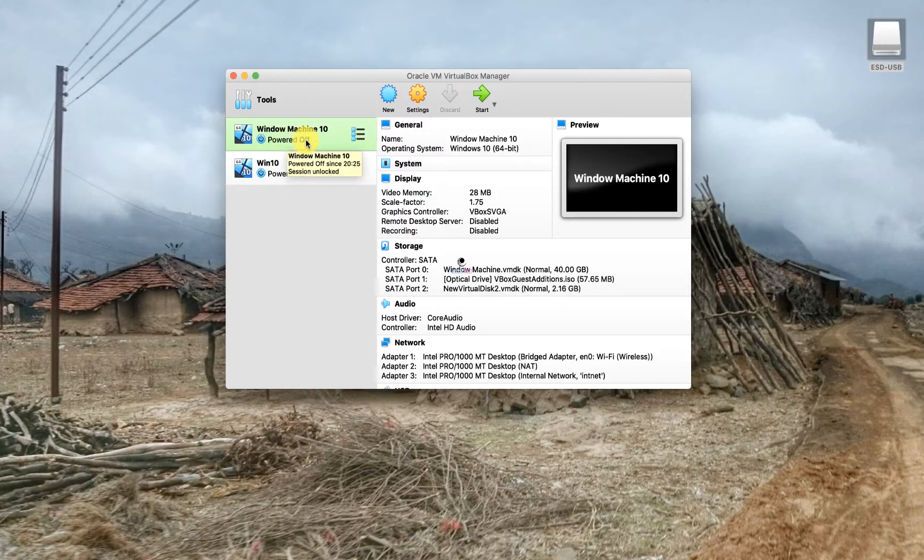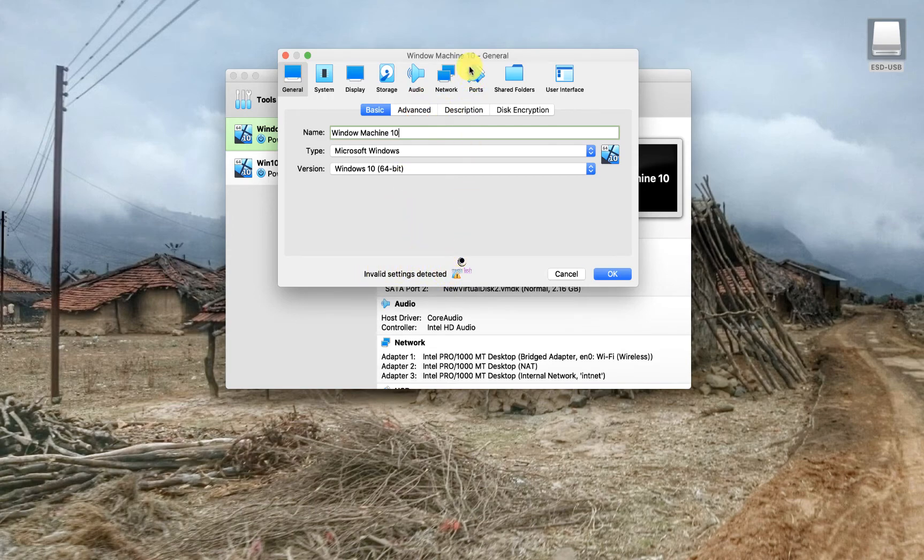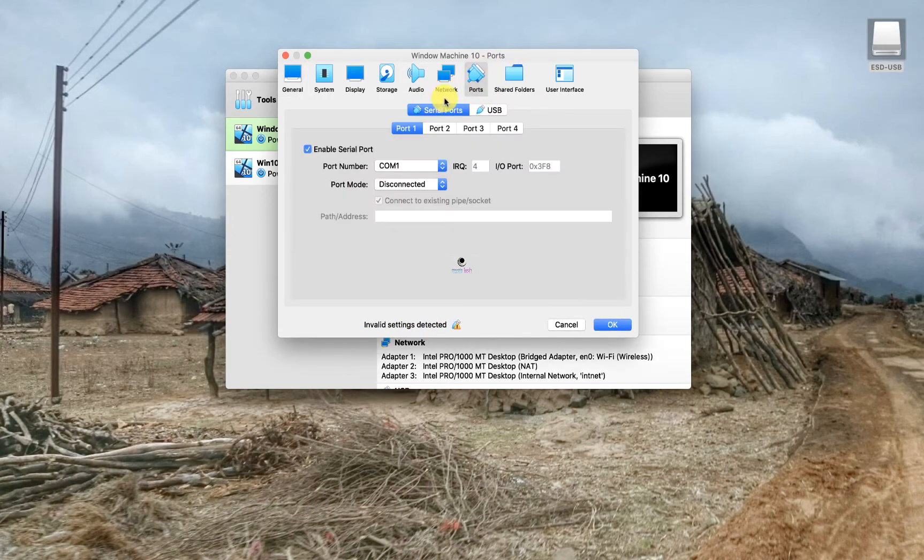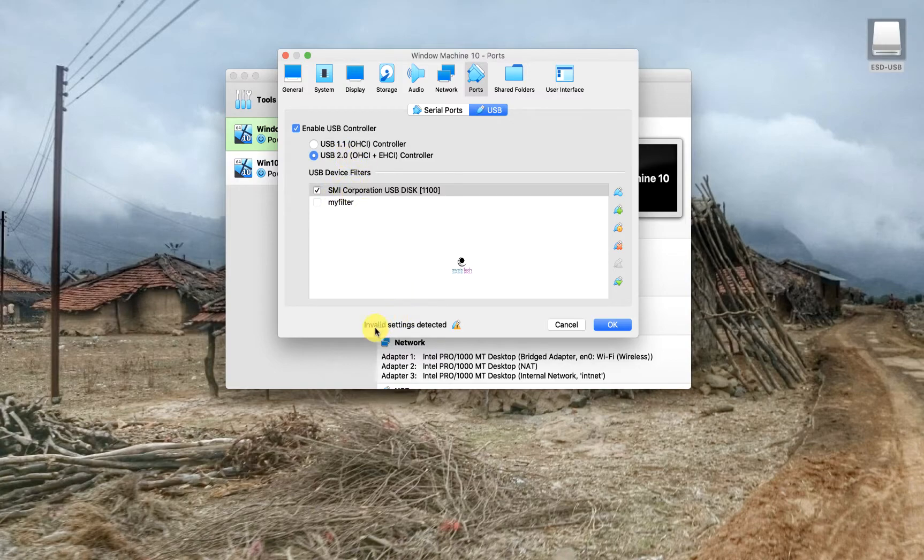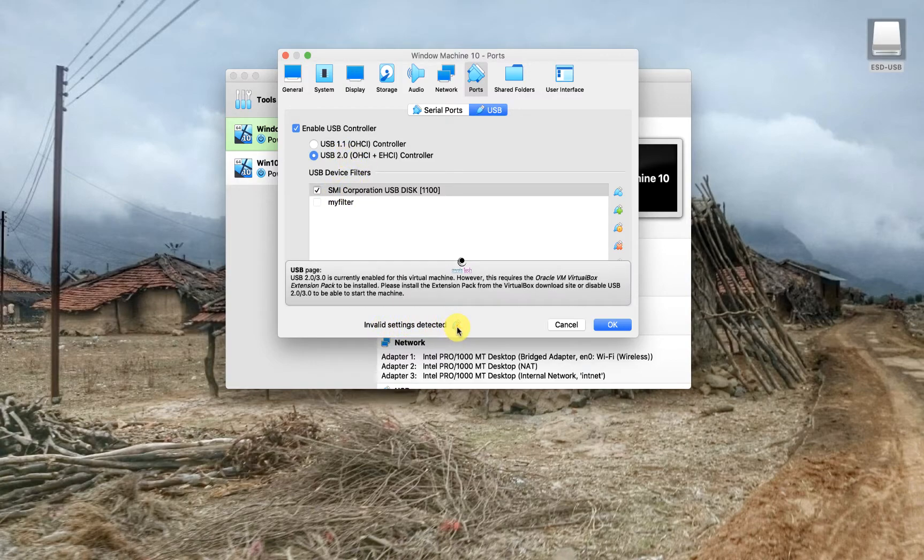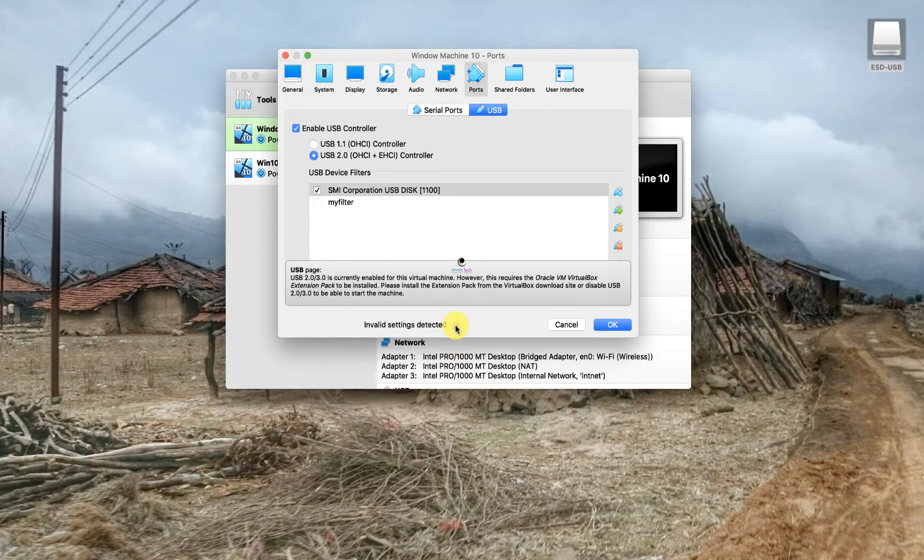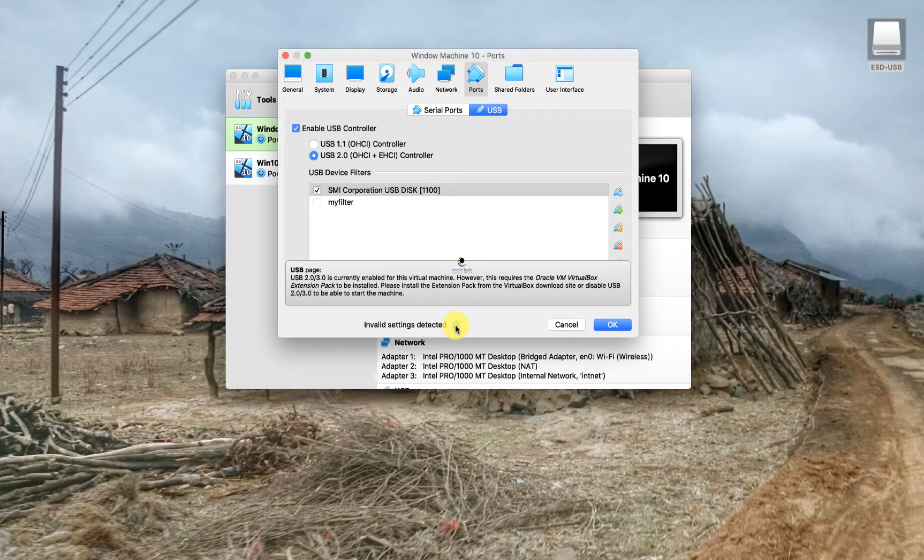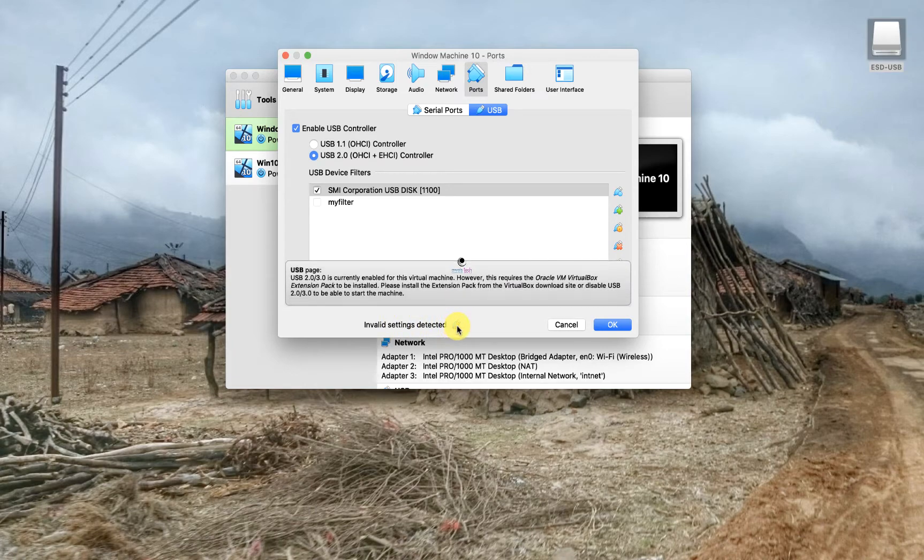Now I go to the settings, I go to the ports. It says invalid settings detected. Under the port I see USB 2.0 is selected, but it still says invalid settings. I click on the yellow icon and if you read it carefully, it says it needs Oracle VM VirtualBox extension pack to be installed in order for me to share the USB with my VM.